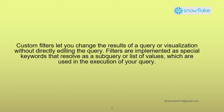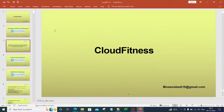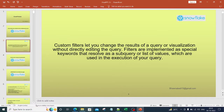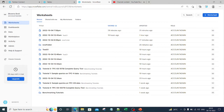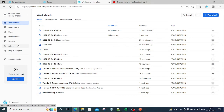Let's move on to the portal and see exactly how we can create these custom filters. This is the UI that we have been discussing in our previous videos — this is our Snowflake UI.